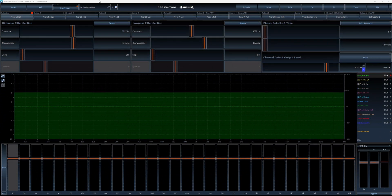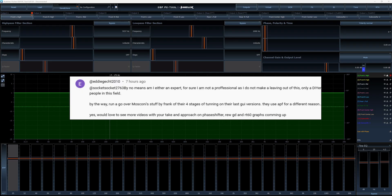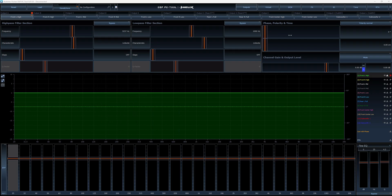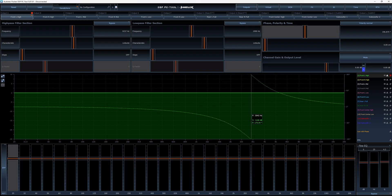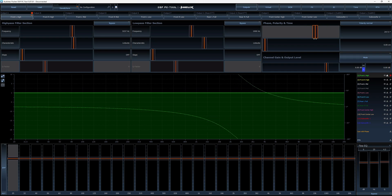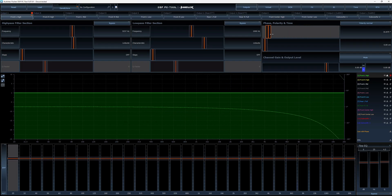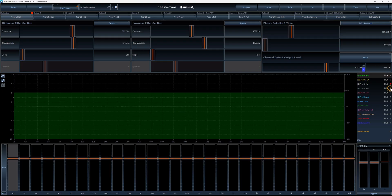The next feature I'd like to share is the phase polarity slider, found not only in Audiotec Fischer DSPs but in many others as well. This question was raised by Eddie, another regular viewer. If I drag the slider across, you'll probably recognize the familiar all-pass filter shape — and that's exactly what it is. It's basically an all-pass filter that you can drag around. I'm not sure what Q it has; it looks like maybe around a Q of 1, but it lets you change the phase and polarity on the fly.